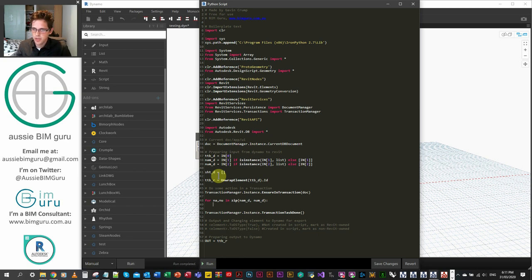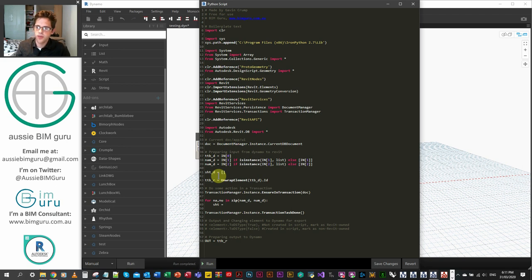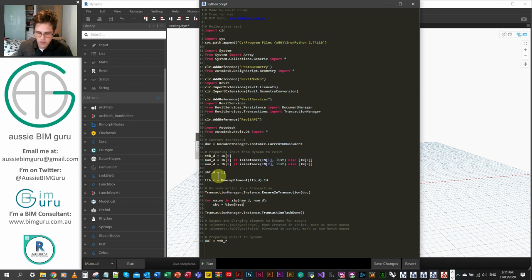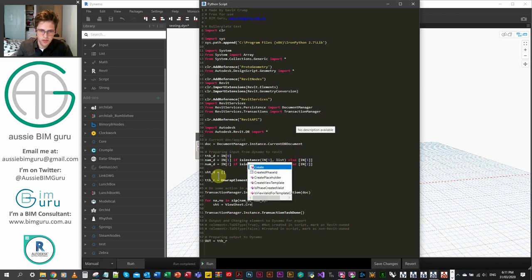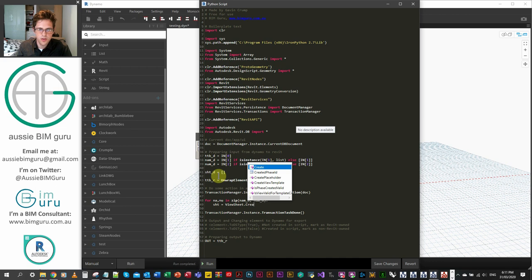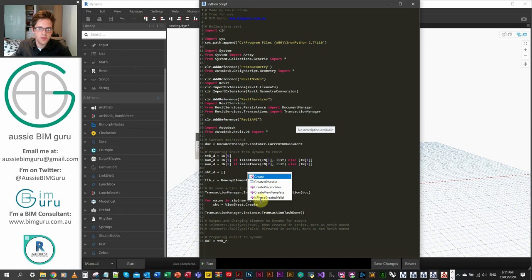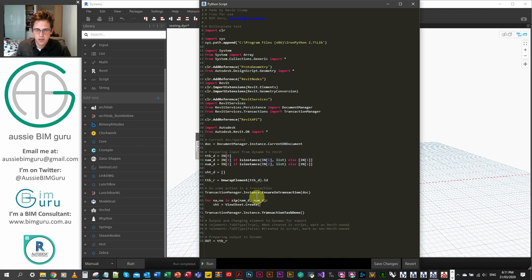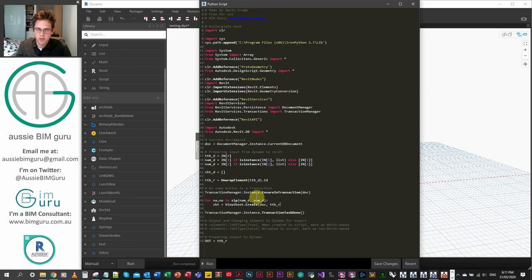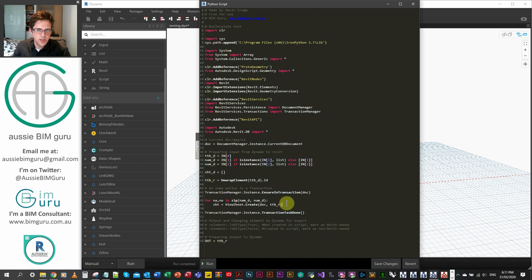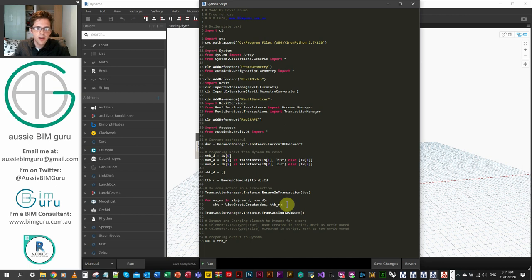So the first thing we're going to do is create our sheet. We're going to assign our sheet to a variable so we can do more things to it once it's created. So we're going to say view sheet. So that's our class, which we're calling on. And then our method, which is create. And you'll see you get some prompts for what you can do. So you do get a little bit of help from Dynamo. And the reason this is happening is because of the DLLs that we're linking through. They allow Dynamo and Python to know what's available from the namespaces. So we're just going to do this and we're going to put in our document and our title block from Revit.